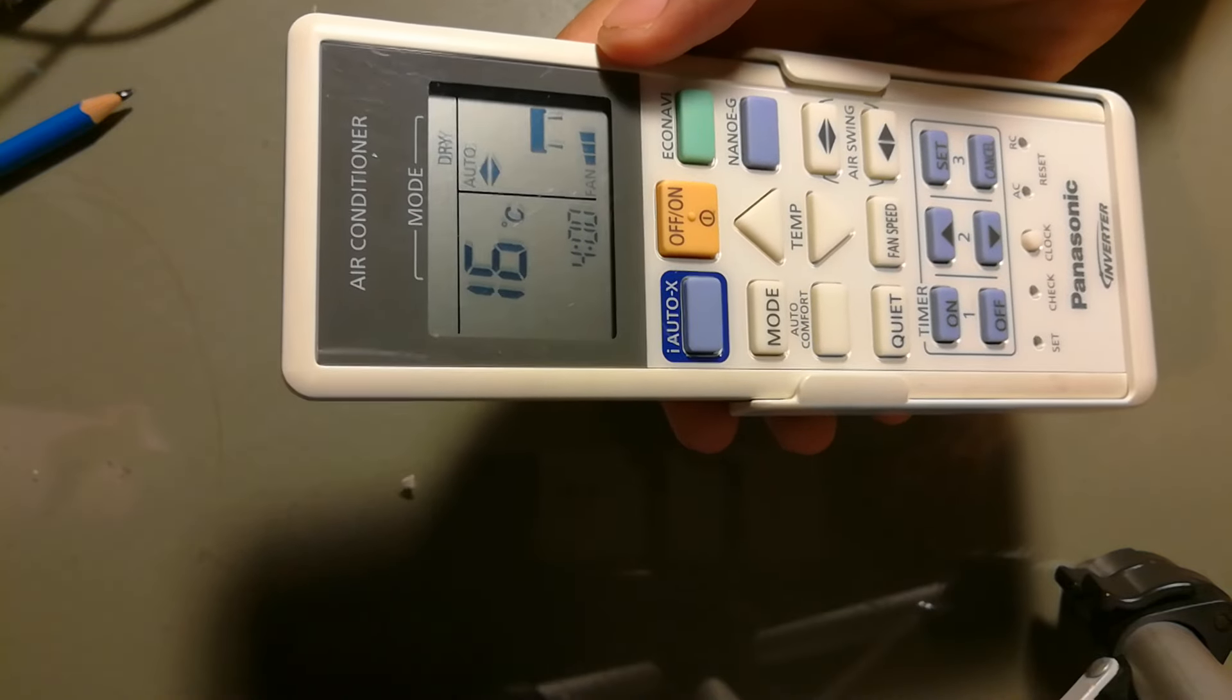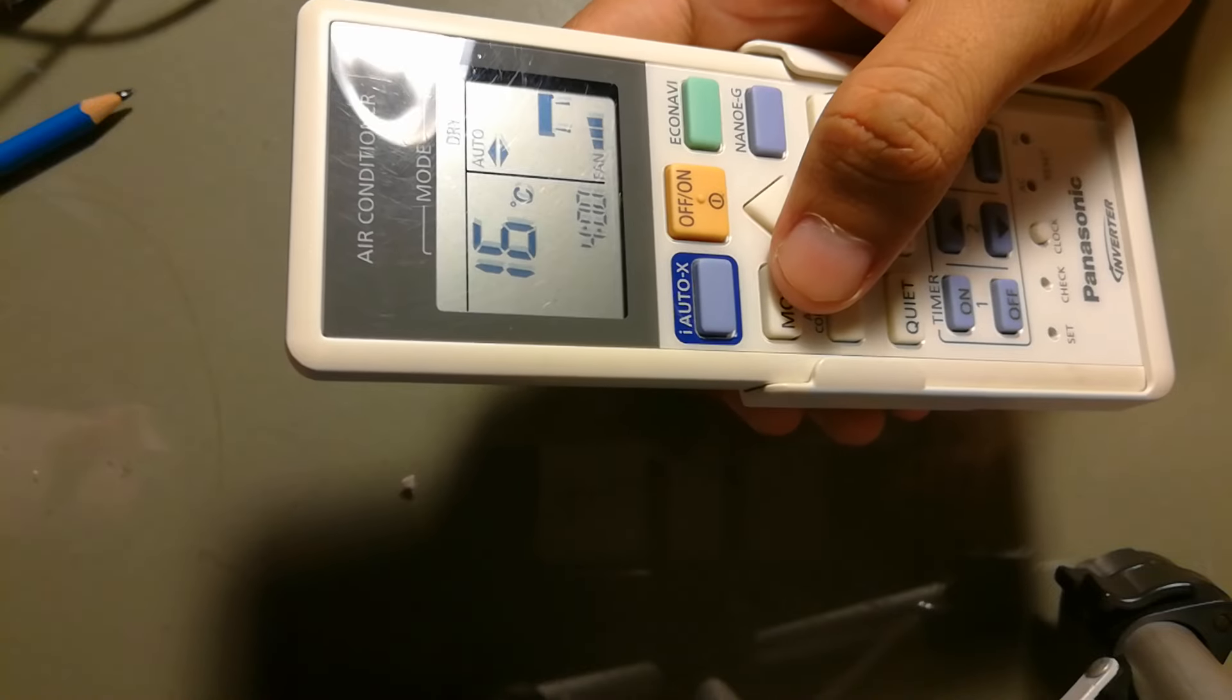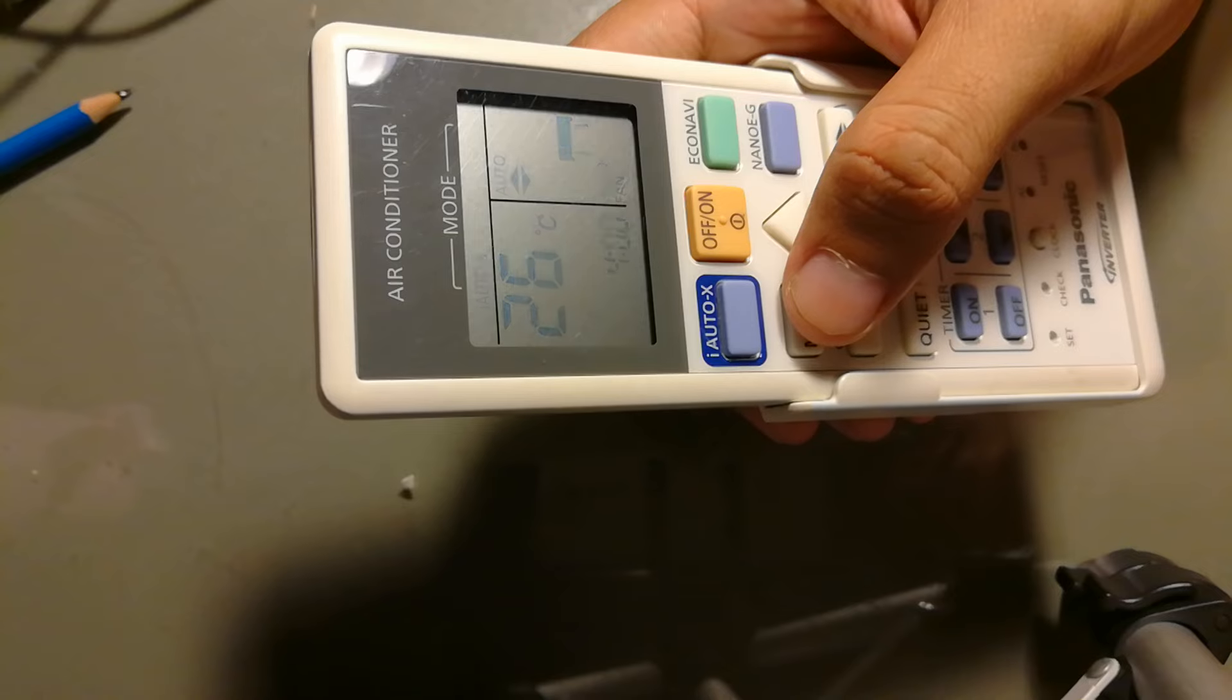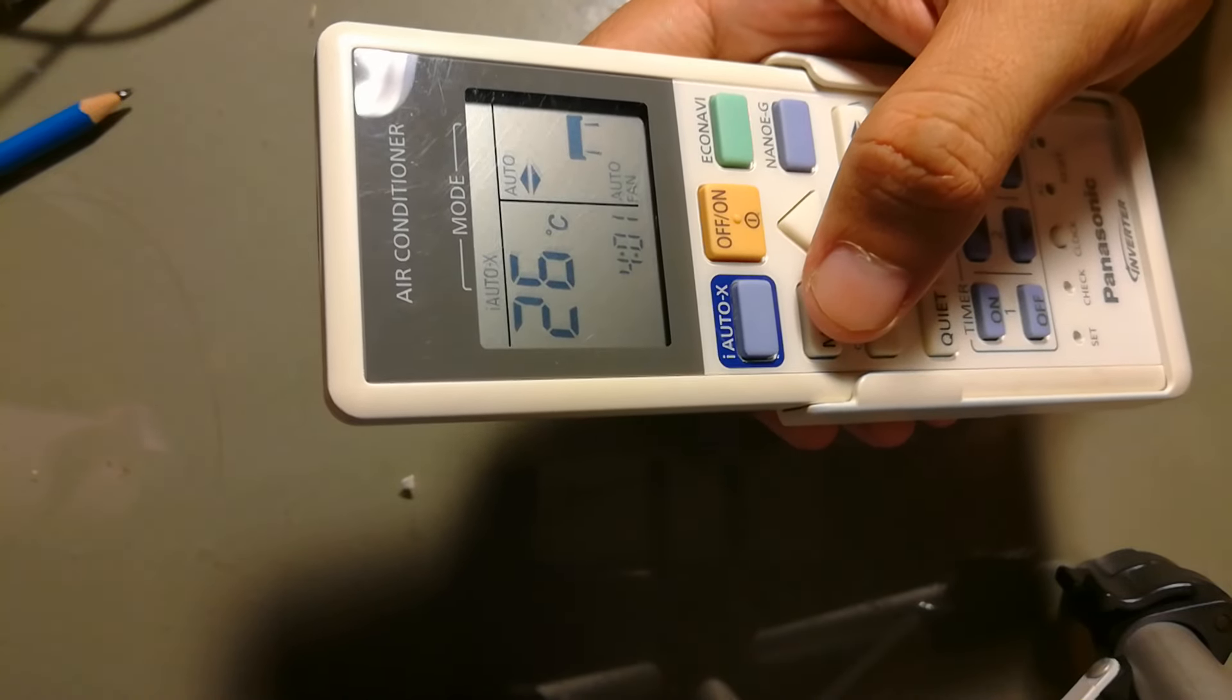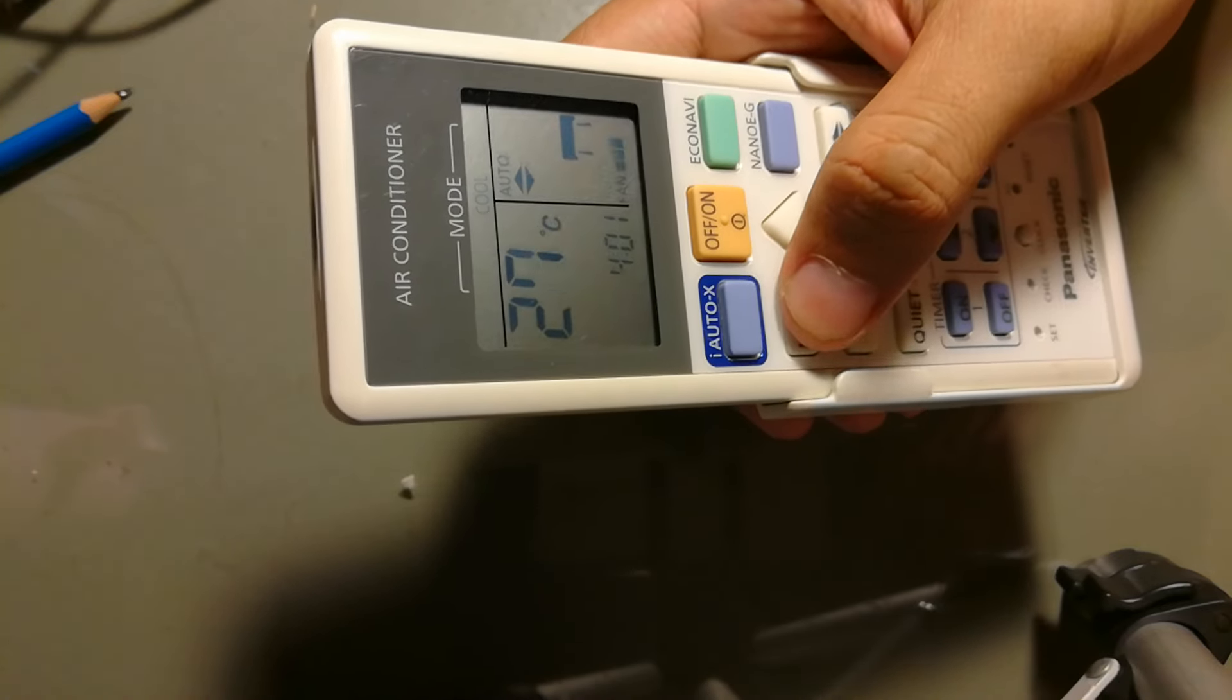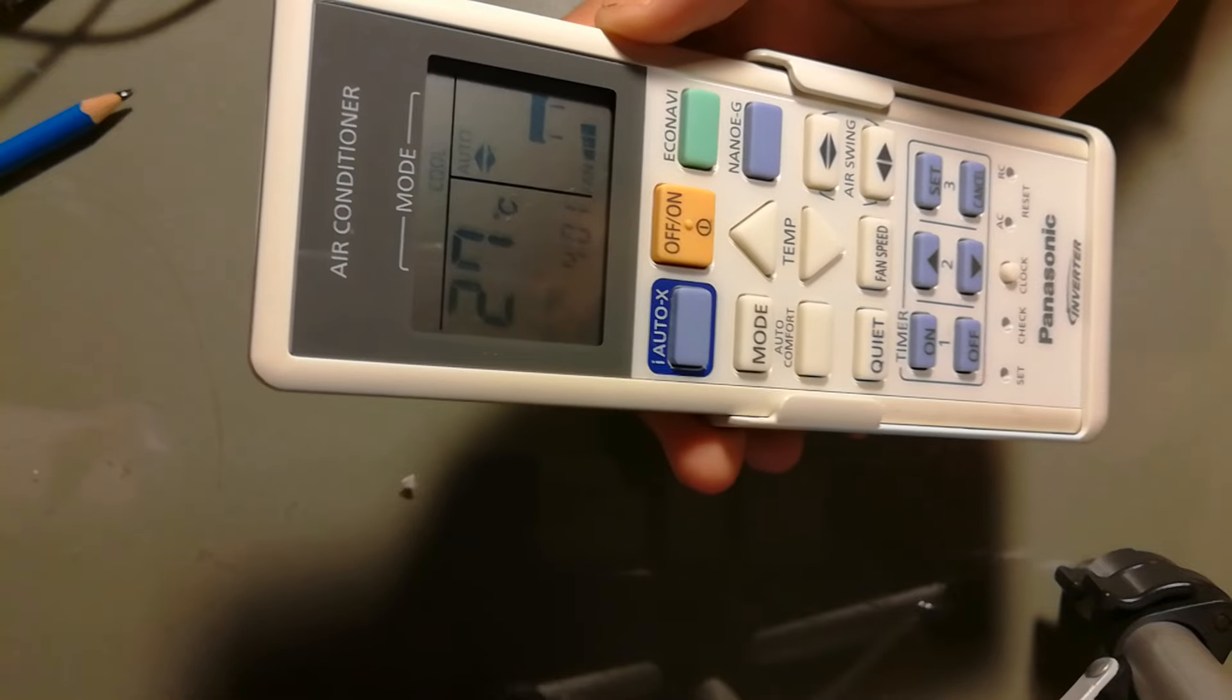To change to cool mode, you just push the mode button here. Auto mode means that sometimes it's cool and sometimes dry. Cool mode is the normal mode of the air conditioner.